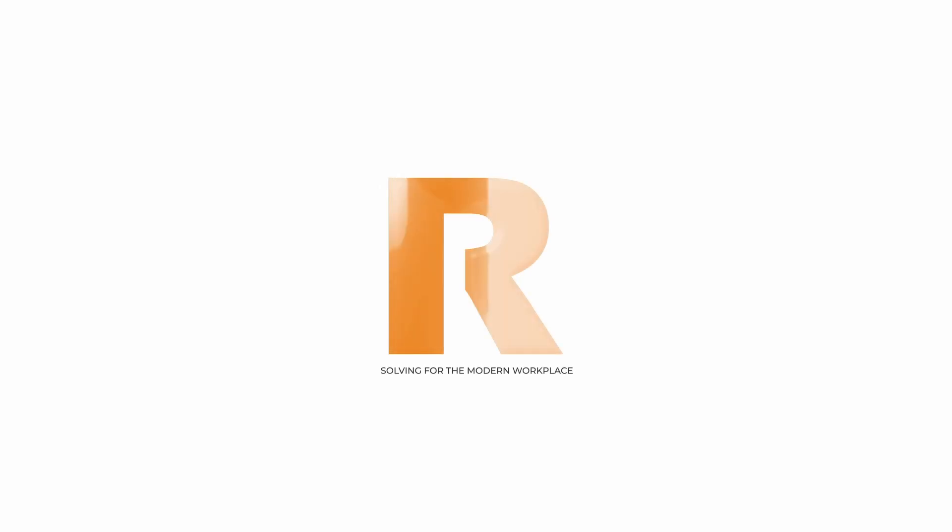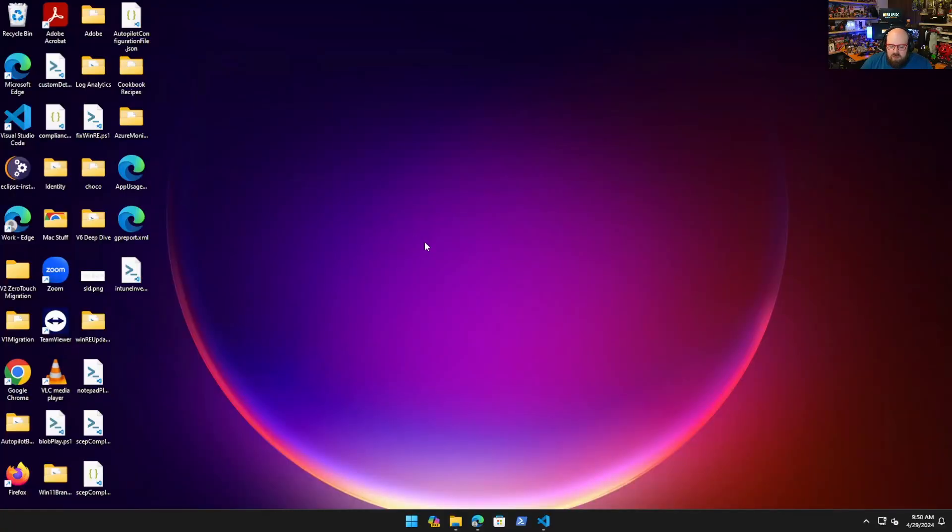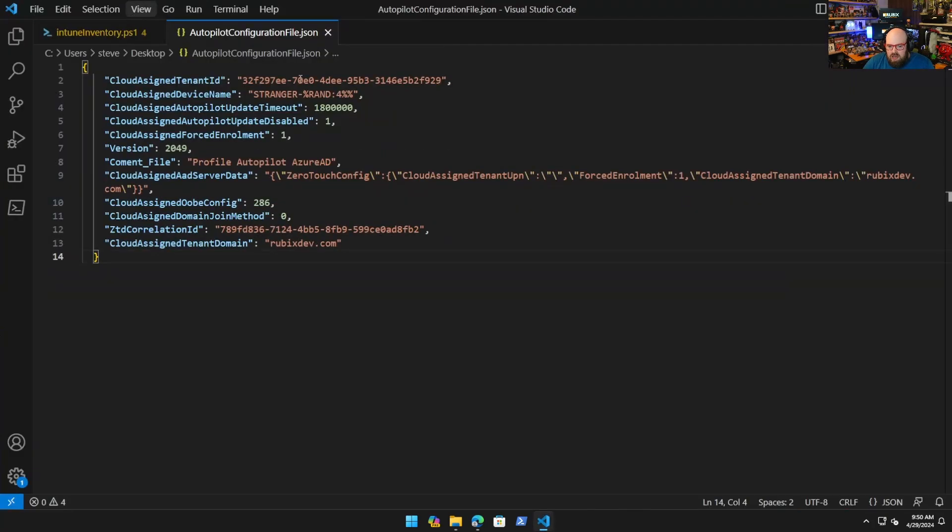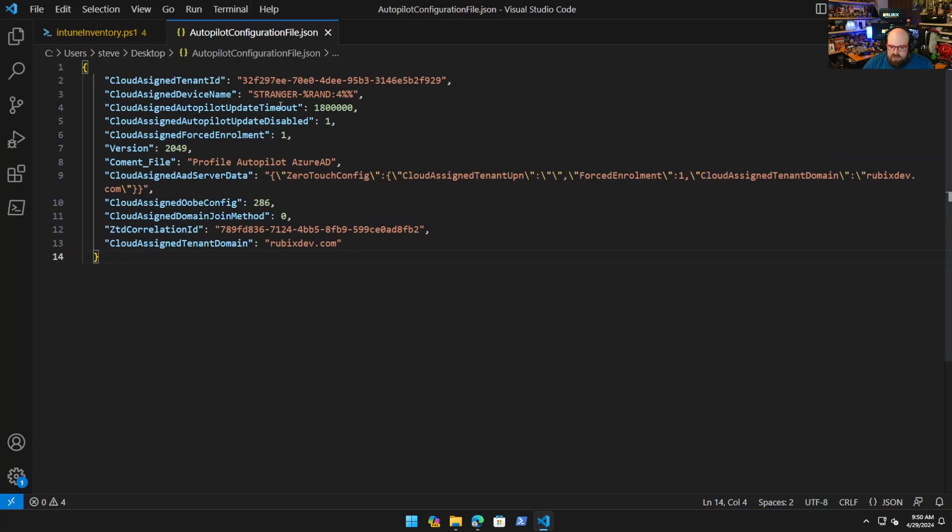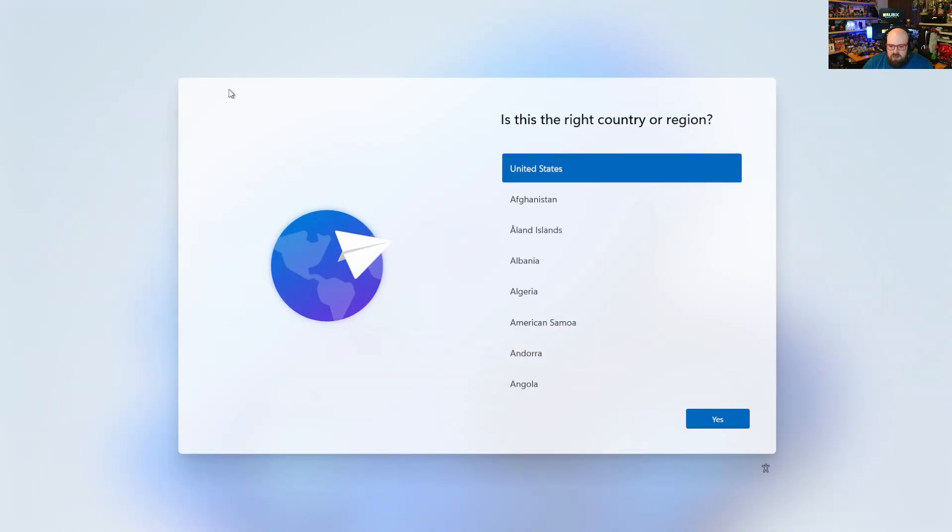Get Rubics, solving for the modern workplace. I'm going to put a link below to the last video. We'll recap what happened. This was the Autopilot configuration JSON file. If you take this and make one of these yourself based on some tenant information, some random GUID you can make, essentially what would happen is you can put this in a brand new device.